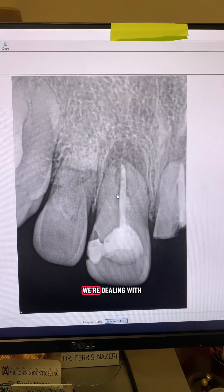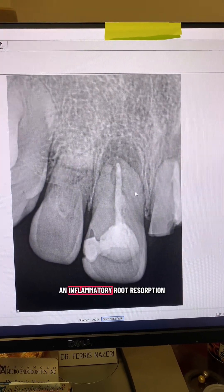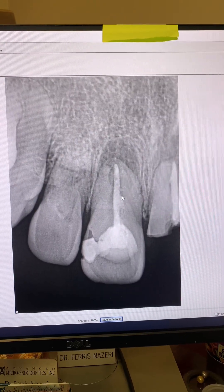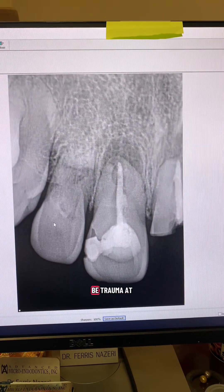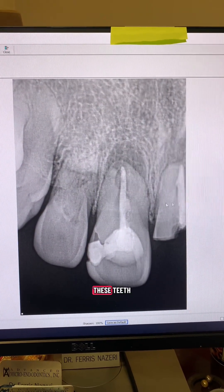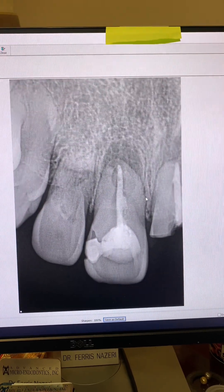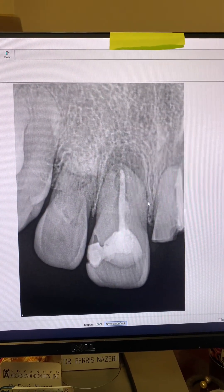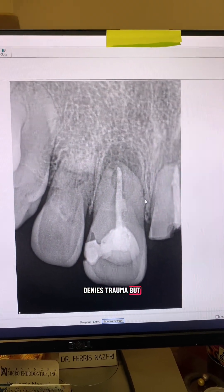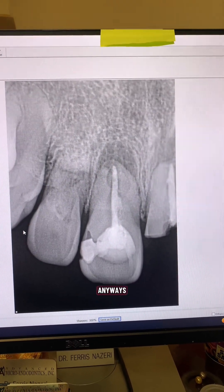If you don't know by now, we're dealing with inflammatory root resorption. There has to have been trauma at some point to these teeth. Even though the patient denies trauma, I think that at some point, somewhere, there was trauma to these teeth.